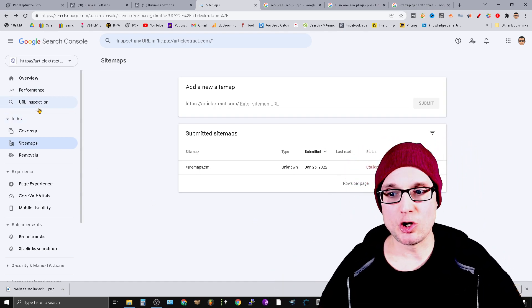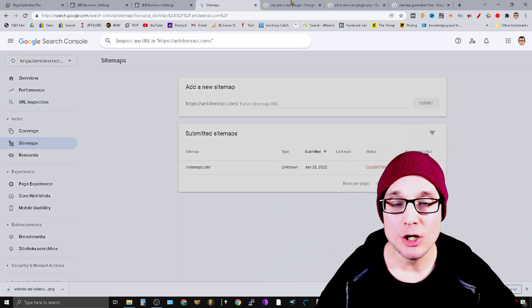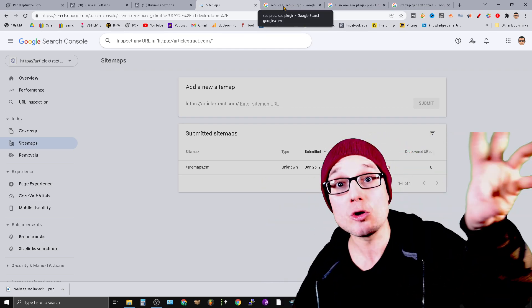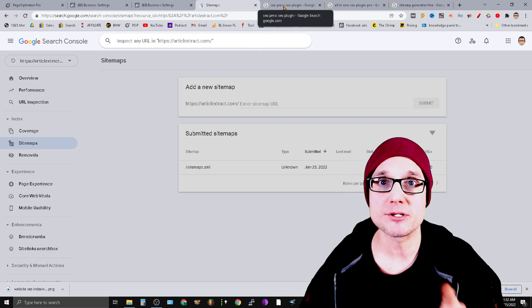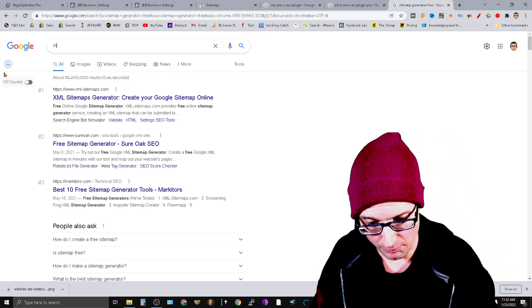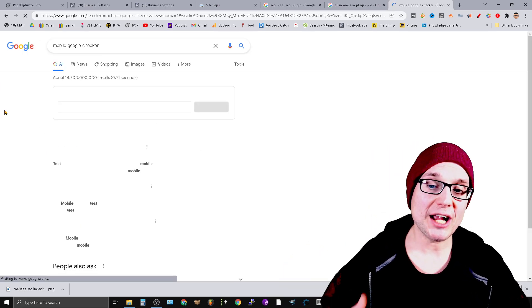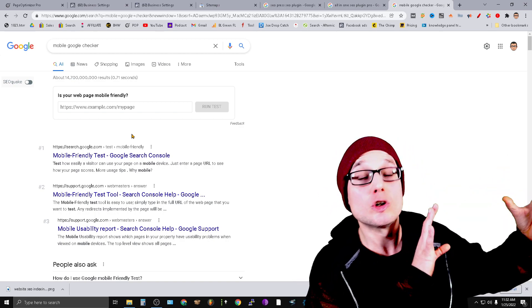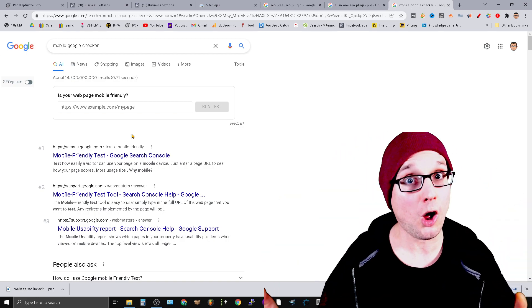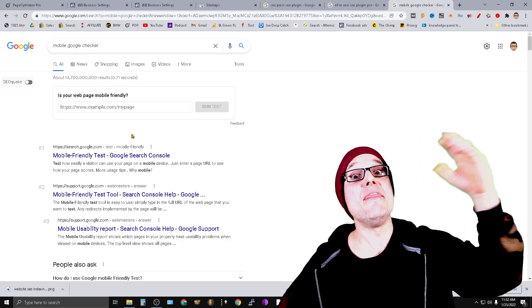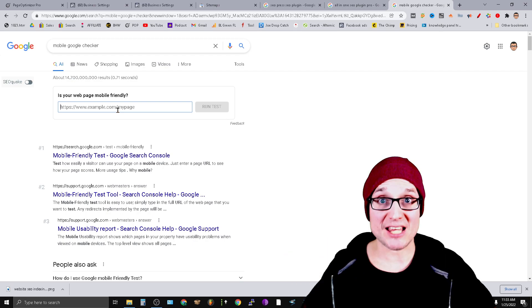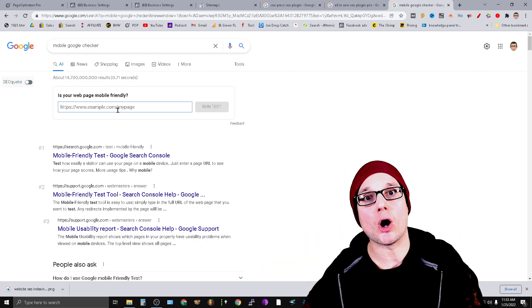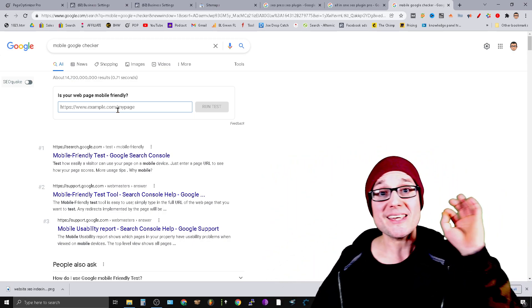Once you've created your new sitemap and submitted it, the next order of business is URL inspection. Whichever brand new page you've created, go to URL inspection and say 'Hey Google, I created this page, go take a look.' We've called the bot one, two times. The next thing you want to do is go to the mobile Google checker. We're asking Google to crawl it again. In order for Google to check it, Google has to come to the page. That's a crawl—the first step of getting indexed.